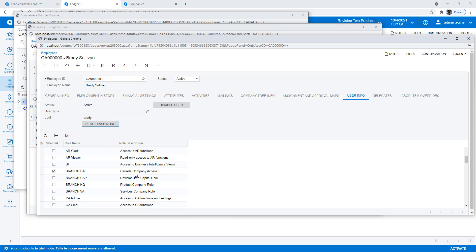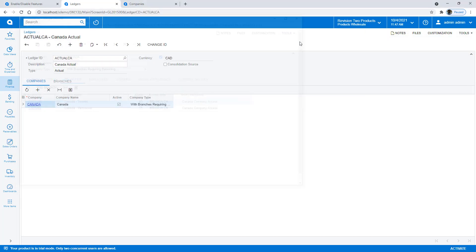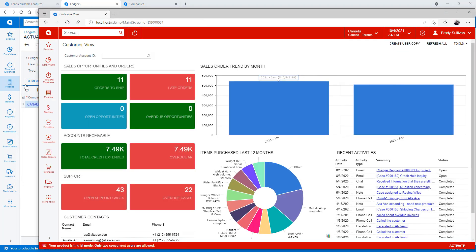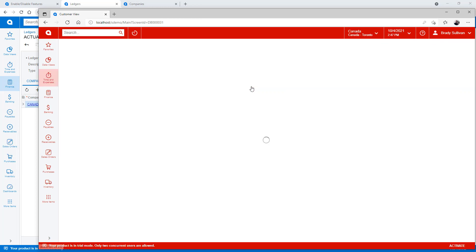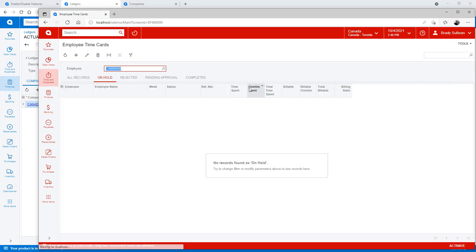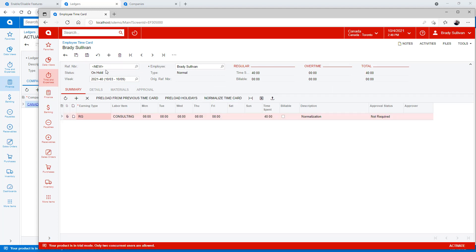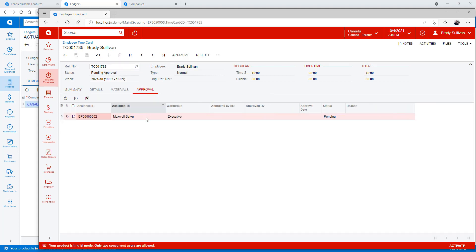So let's take a look and see what things look like from Brady's perspective. Now one of the first things I might want to do is create a time card since Brady's a consultant. And I'll just simply normalize this to keep things simple, and submit it. Notice I have a global approval that's set to go to a U.S. executive.